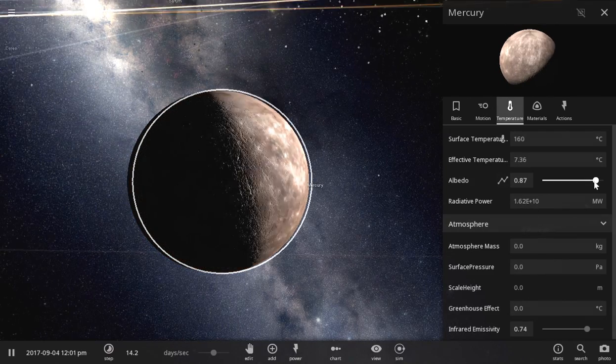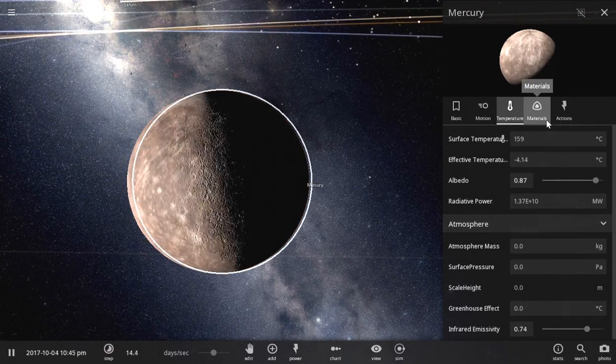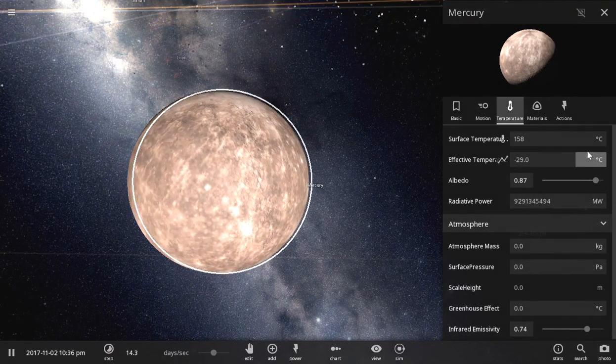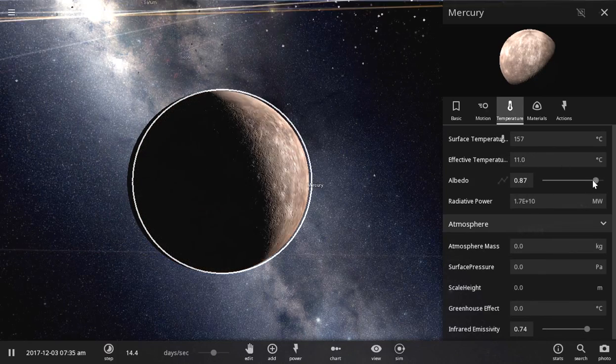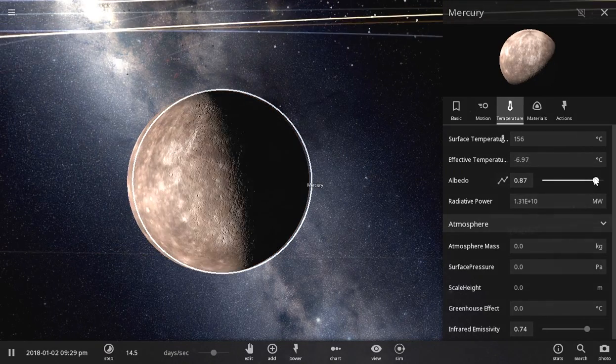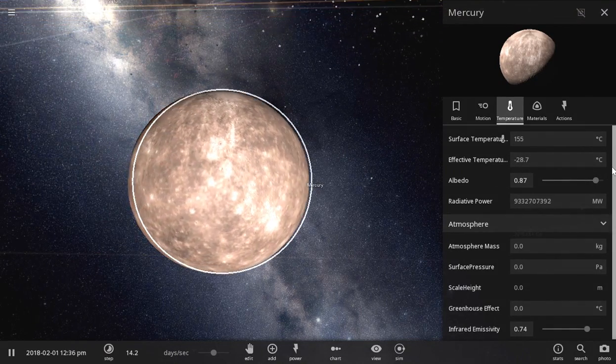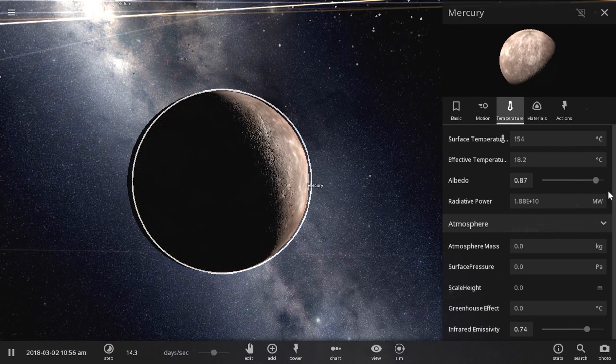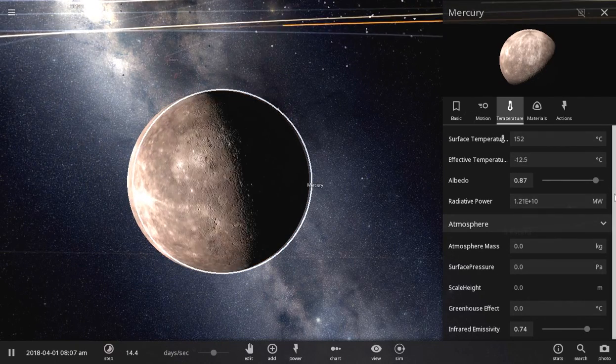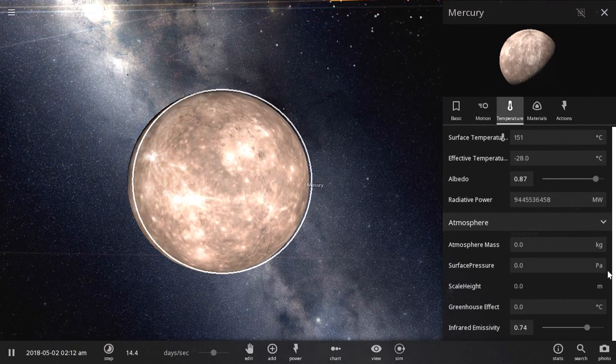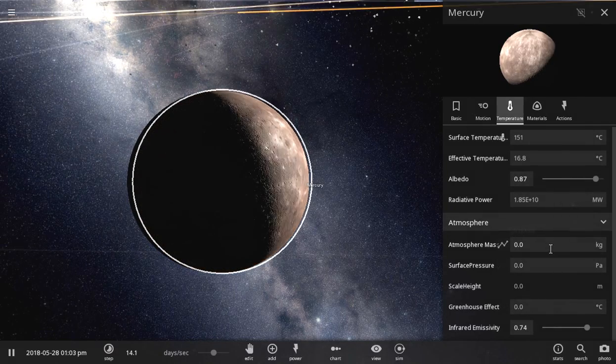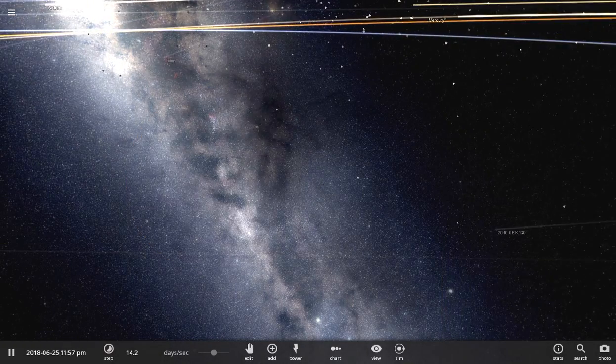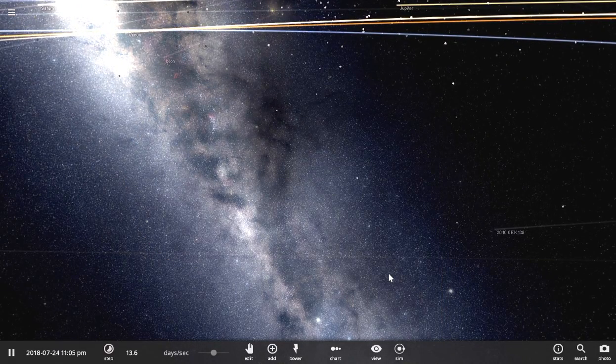Because we can also make the greenhouse effect happen. We'll make a sustainable greenhouse effect. The atmosphere. Let's first make the atmosphere. Wait, what happened? What just happened?